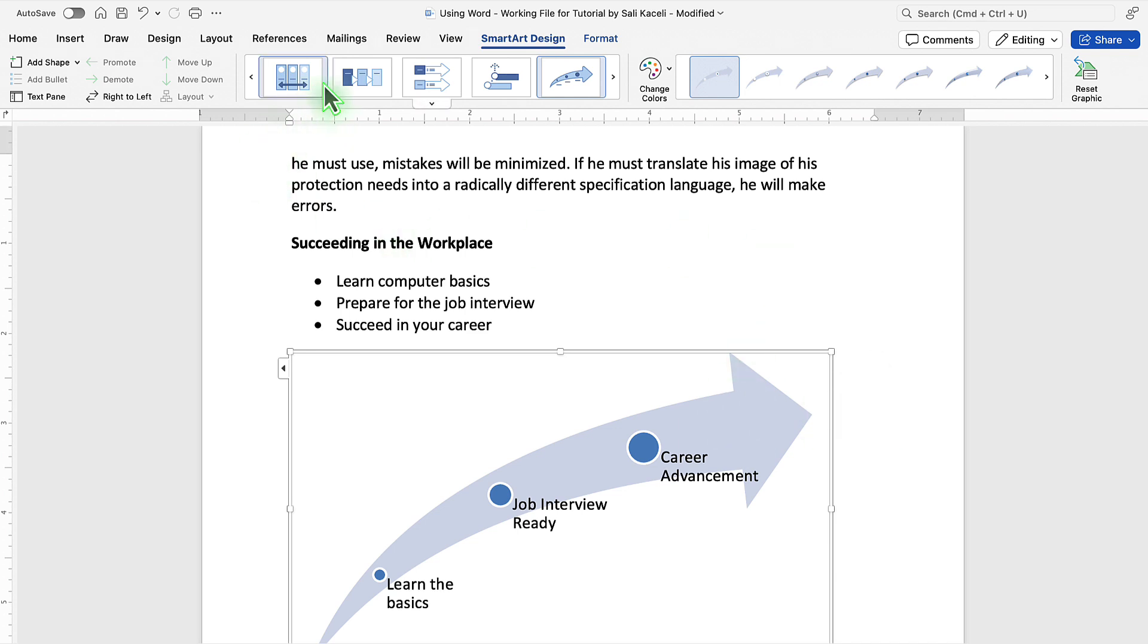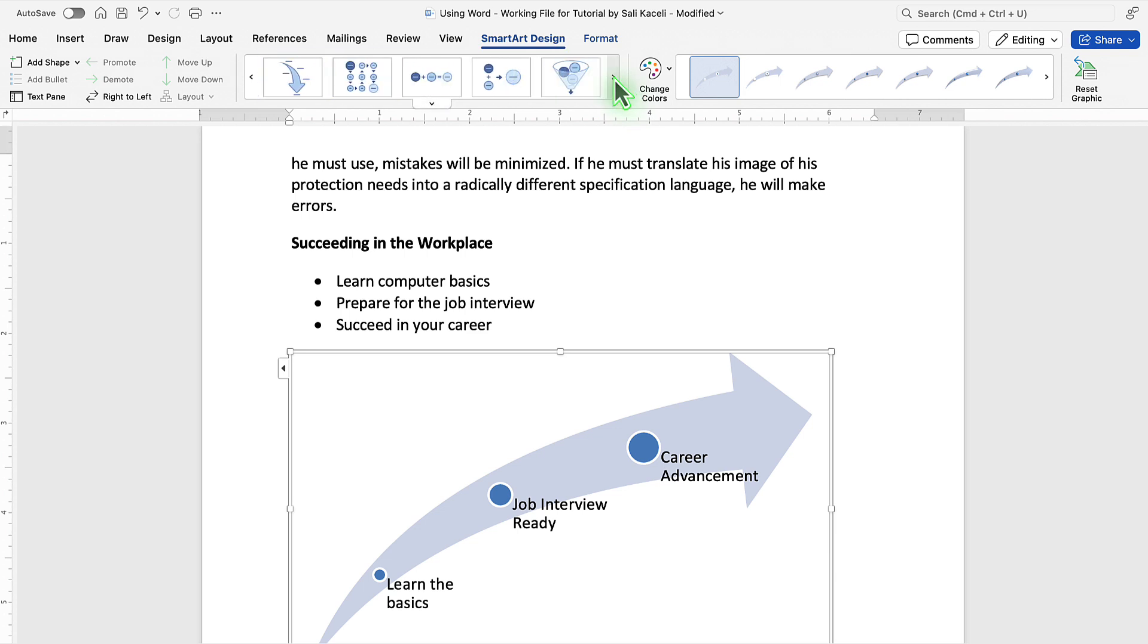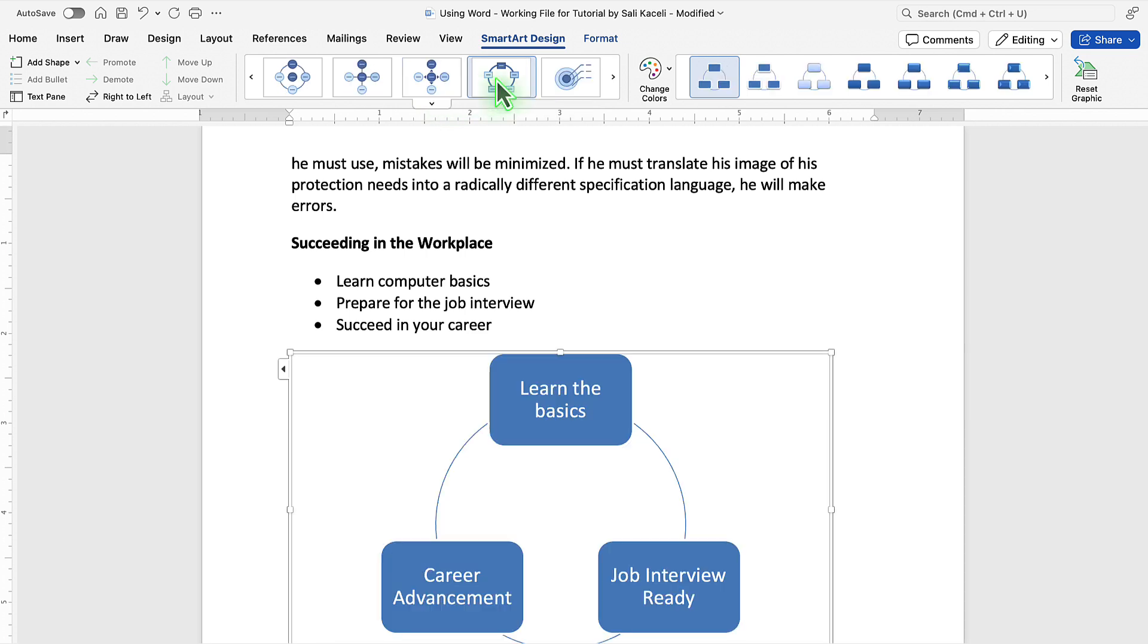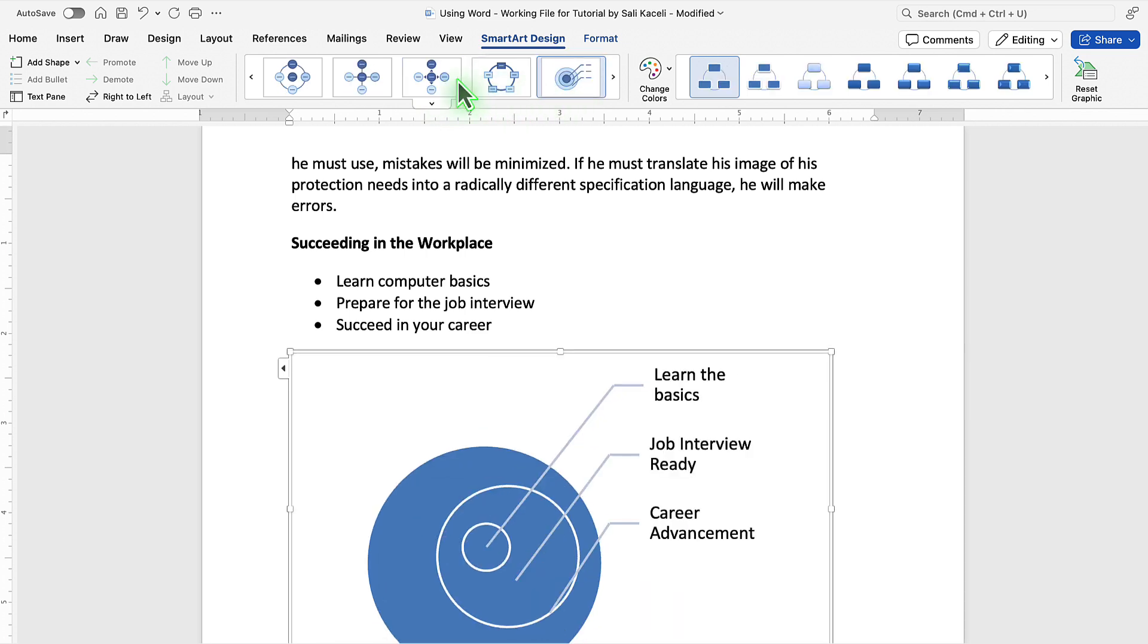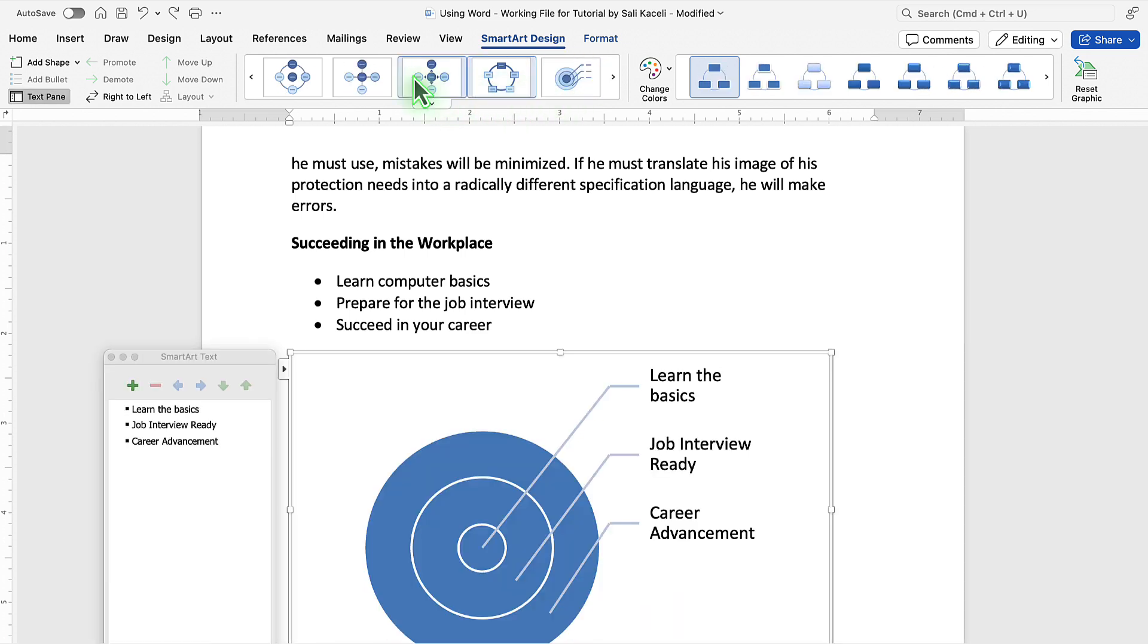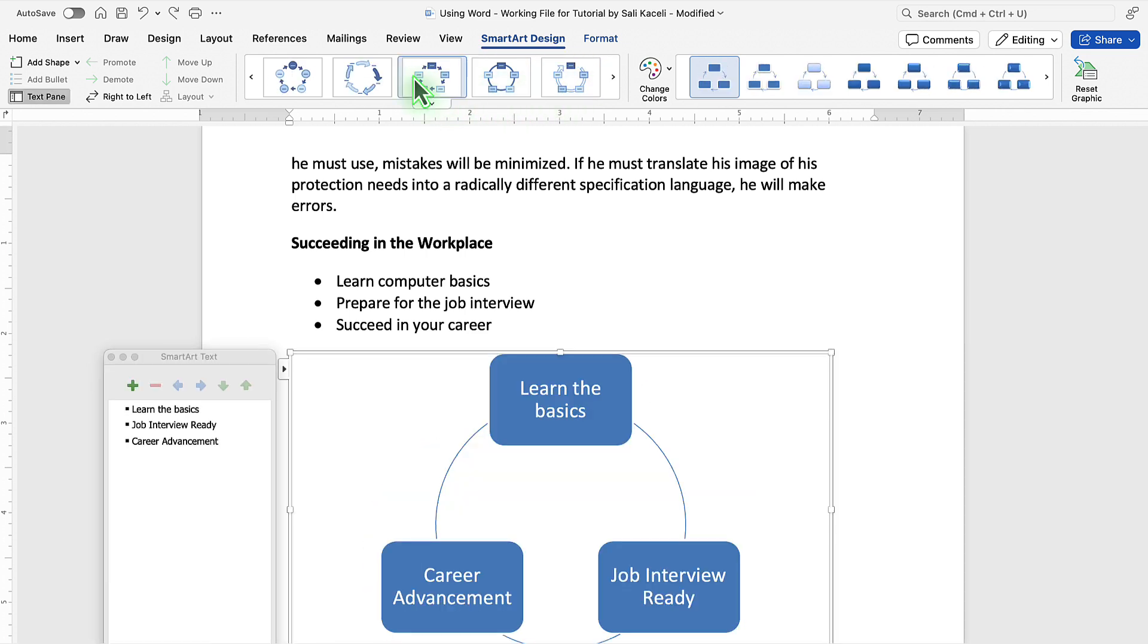Now notice that here we have also additional design SmartArt templates where we basically could change the design with a single click by picking another design here. I'm going to undo some of these.